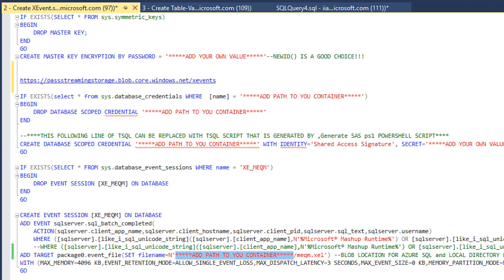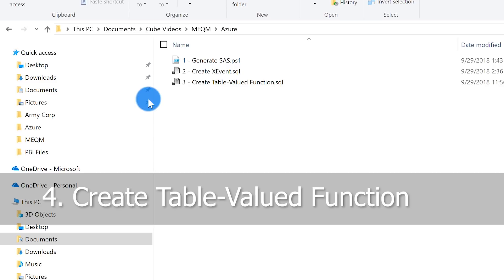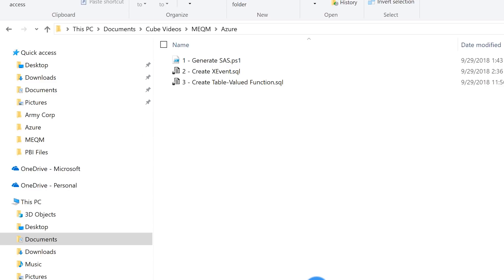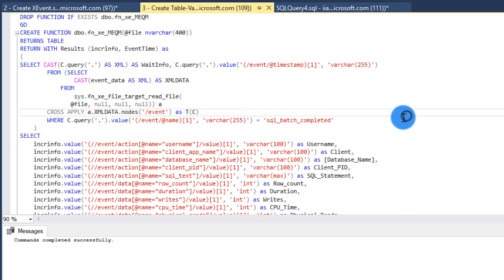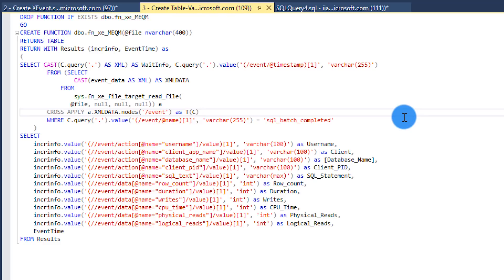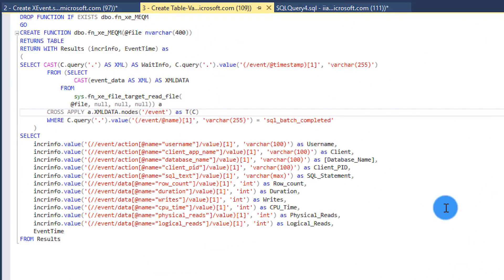Once you run this script, the extended event will be running. The final thing you need to do is go back to that folder, where you'll see number three: Create the Table Value Function. This is the pivotal piece for Power BI. Run that script and it creates the table value function. Once that function is created, you can use Power BI to simply import it — I've already built this out for you, so use the template.